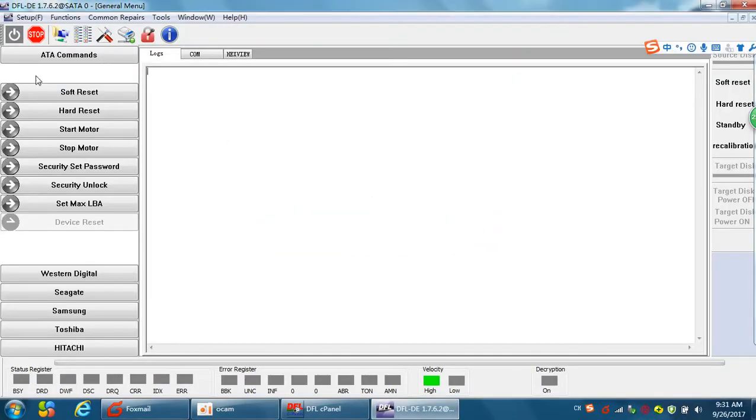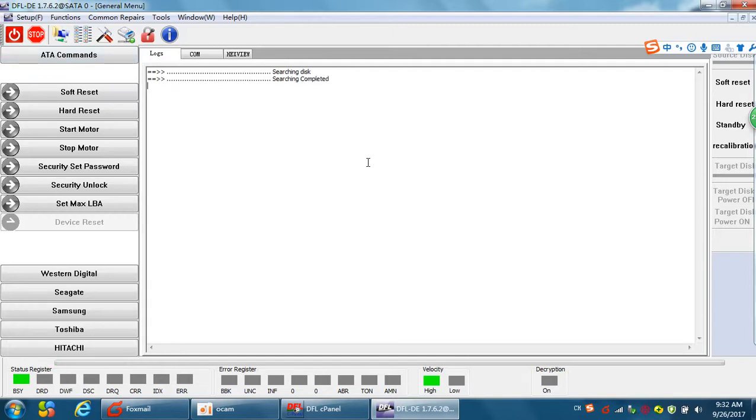Okay, power on the drive and we need to wait until the drive gets ready. Okay, now the drive gets ready.